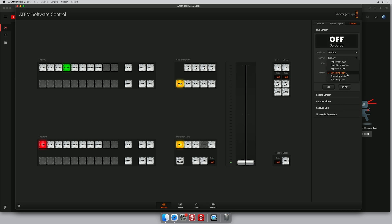Now streaming quality, you'll see here we have streaming high, medium and low. Because we have a pretty good internet connection here in the building, we're going to go for streaming high, but you may need to drop that down if you don't have the best internet speed or if you're starting to see things starting to drop.